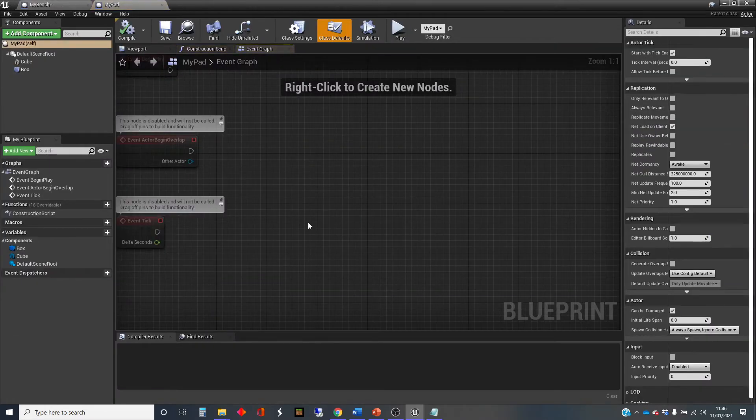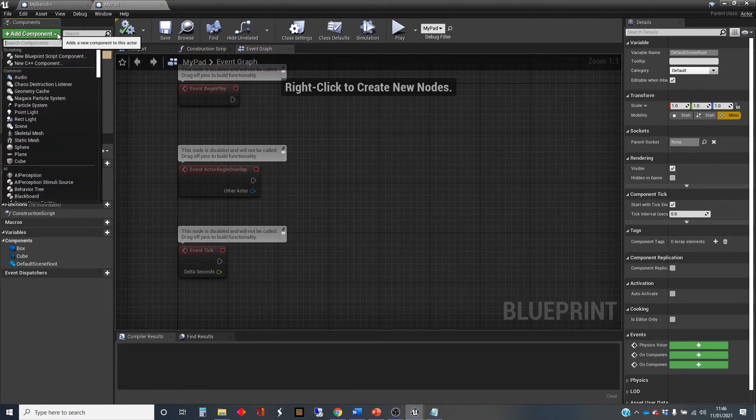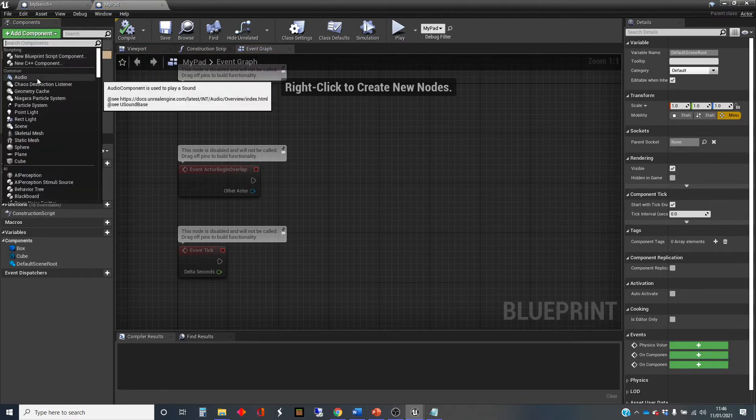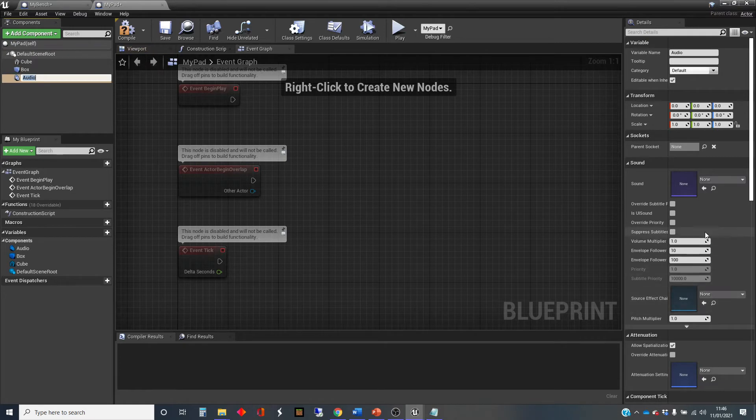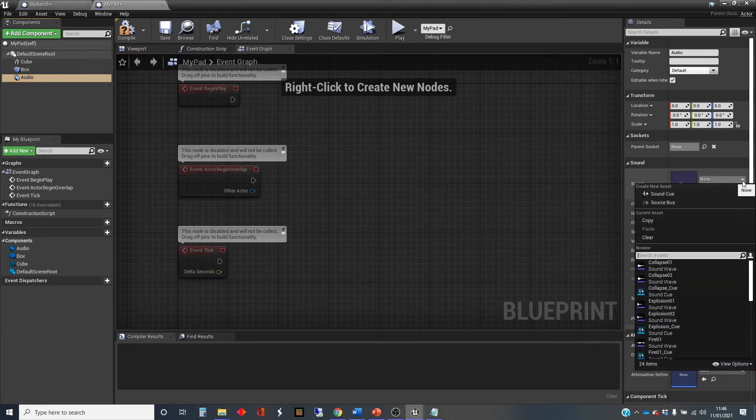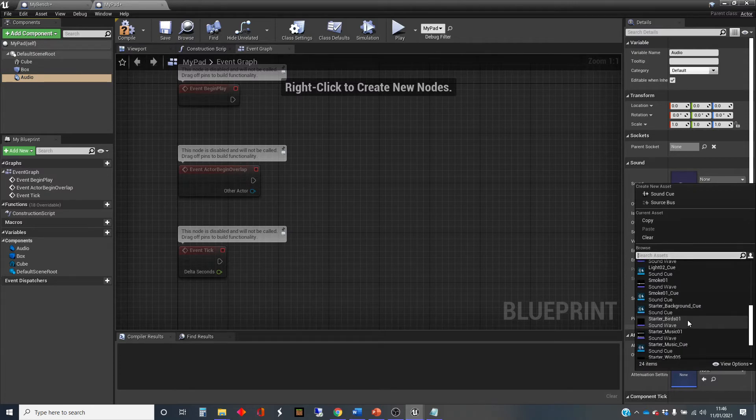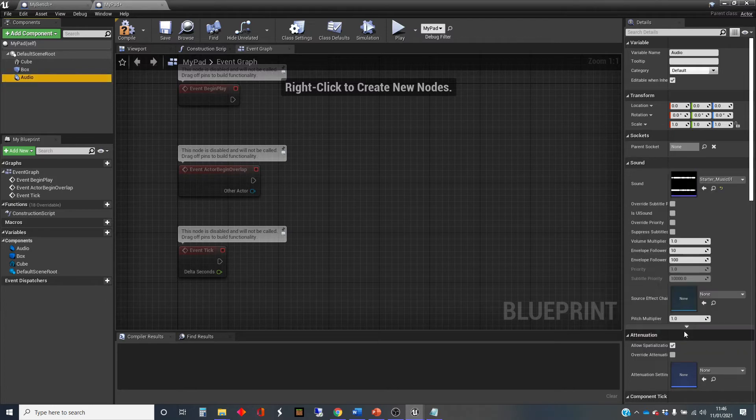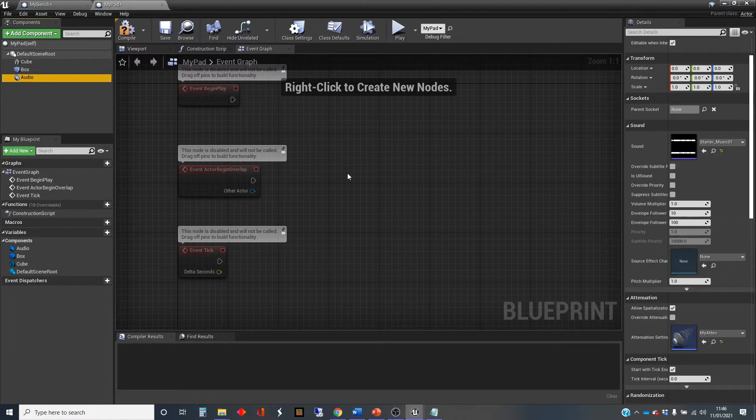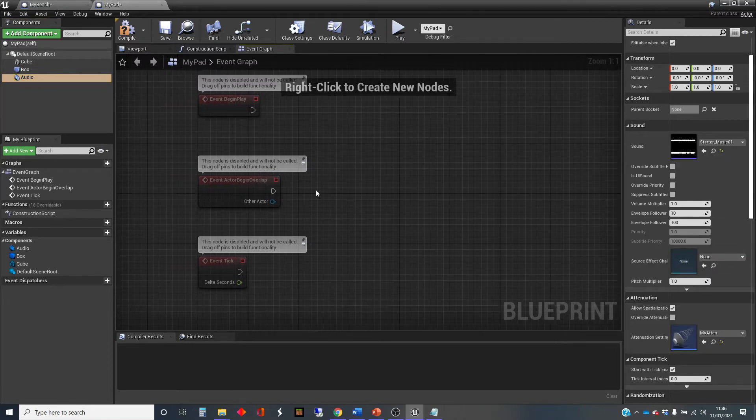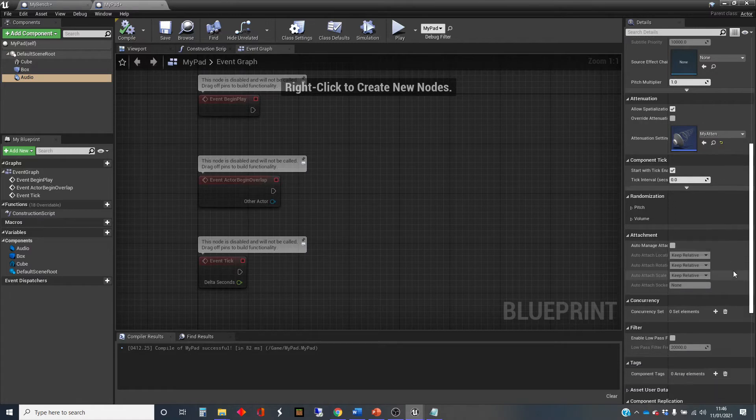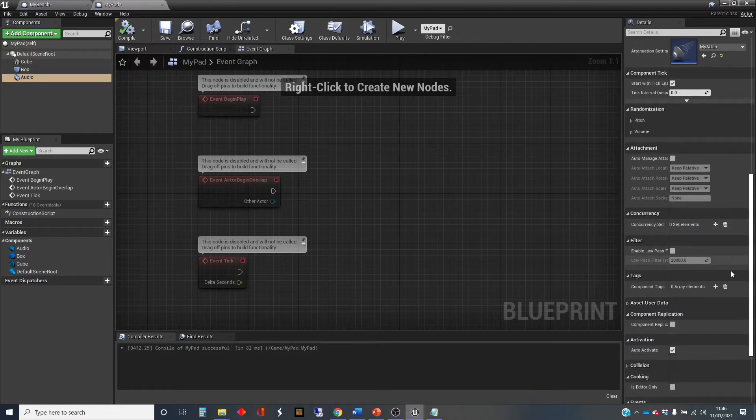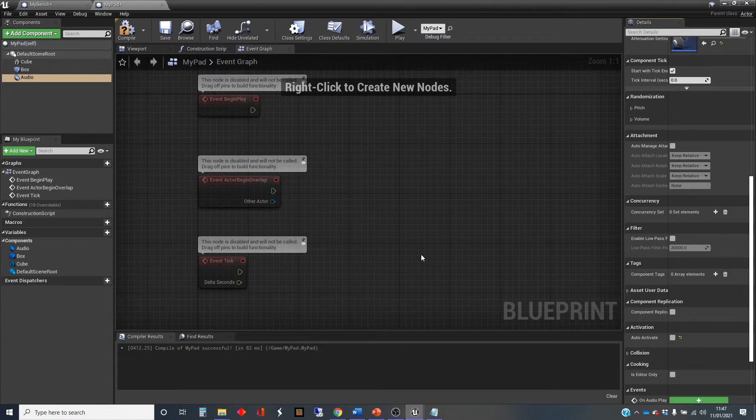And what I'm going to do is make it so that this also has an audio component. And we're going to make this use the music, just because that's a long-lasting one. Starter music. And I'm going to use that same attenuation asset in there. But I'm going to scroll down and find auto-activation here so that this music doesn't automatically play when we start the level.